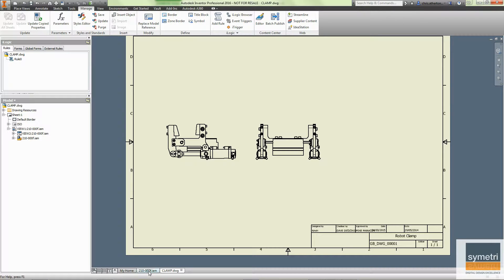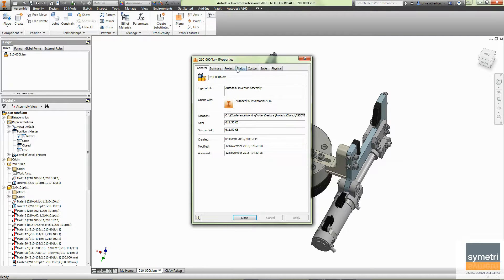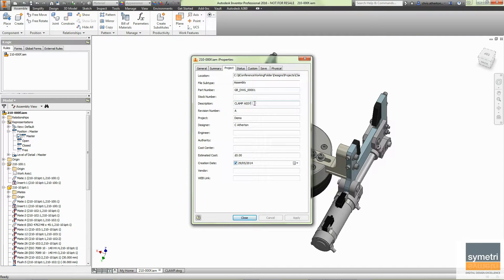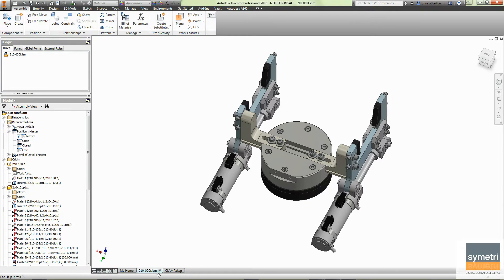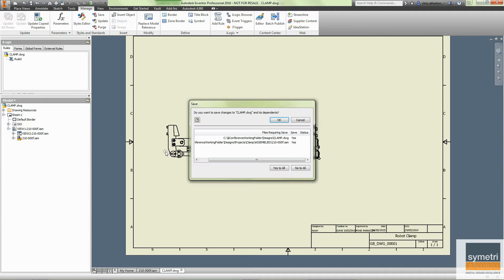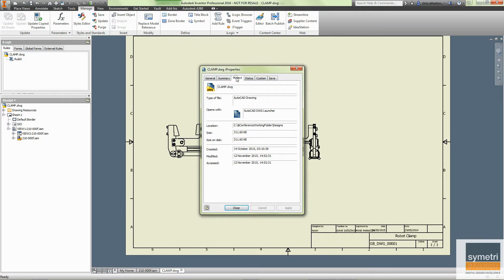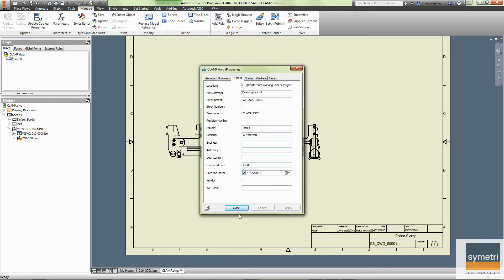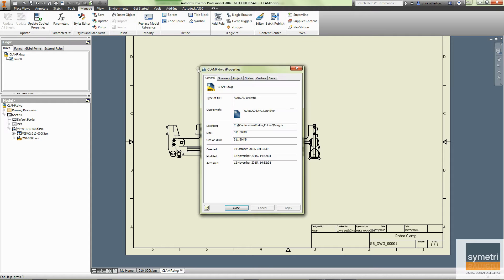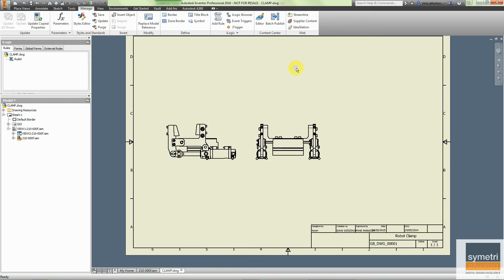And now, if I go to my model, to the IProperties, and I change this to Clamp Assembly 2 or something like that, back to my drawing and hit Save. What I should find is that it's pulled that data straight across for me.